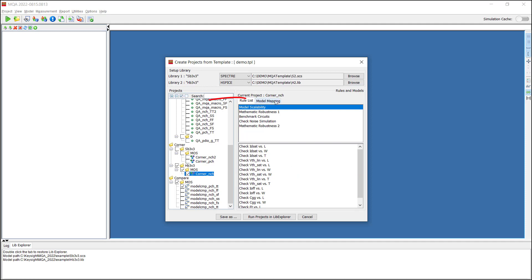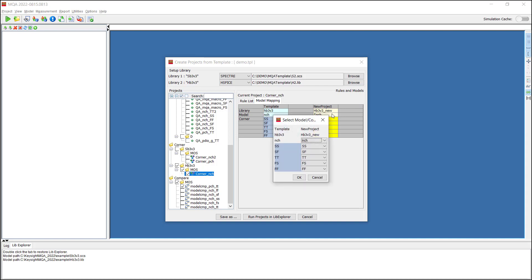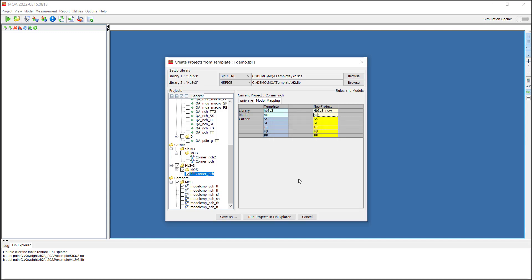We go to the Model Mapping panel. Double-click to open the Model Mapping window and confirm the mapping relationship between the new model library and the template model.